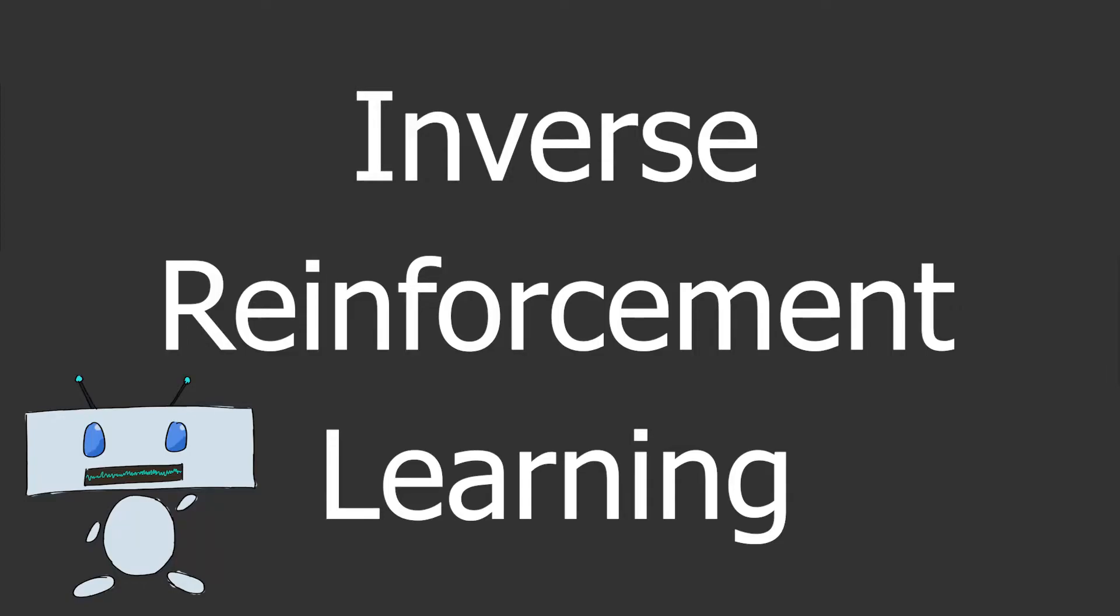Hello everyone and welcome to the channel where today we are going to take a look at inverse reinforcement learning, or IRL for short.